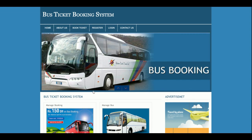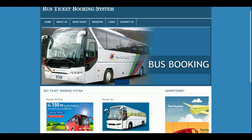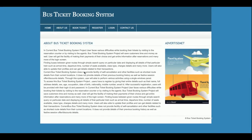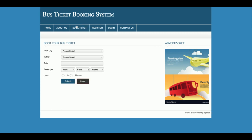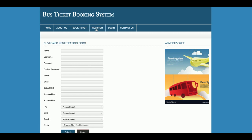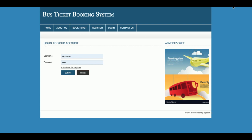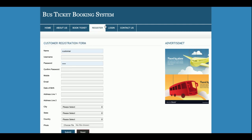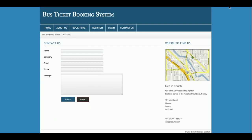This is the home page of the project. You can see some images on the home page and an About section — if you want to change the About section, you can edit it directly from the PHP file. There is a Book Ticket form where you can search for a bus and book a ticket, a Registration section for new users, and a Login section. There is also a Contact section, though the contact form data is not saved to the database — it is a static page.